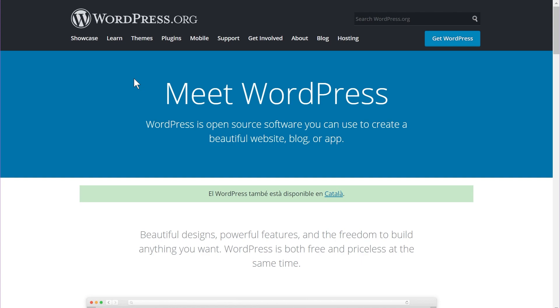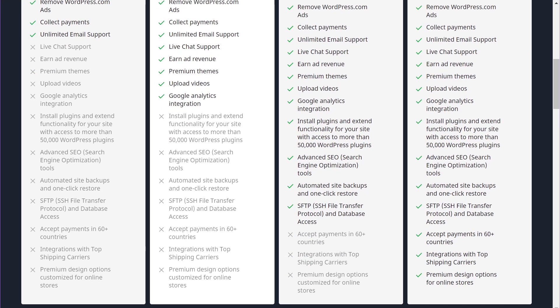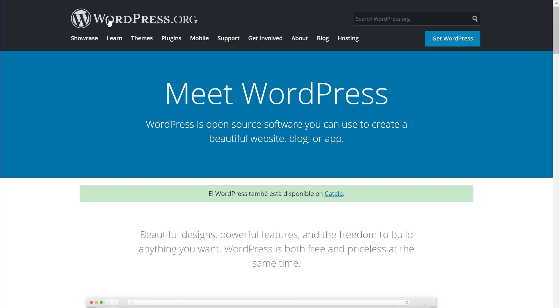You have complete freedom to customize and build your website — you can technically do anything. But you're also responsible for everything that happens on your website. In the business plans of WordPress.com, backup and security options are built into the plan, meaning WordPress.com takes care of everything. On WordPress.org, this is not difficult to do, but you need to know how.